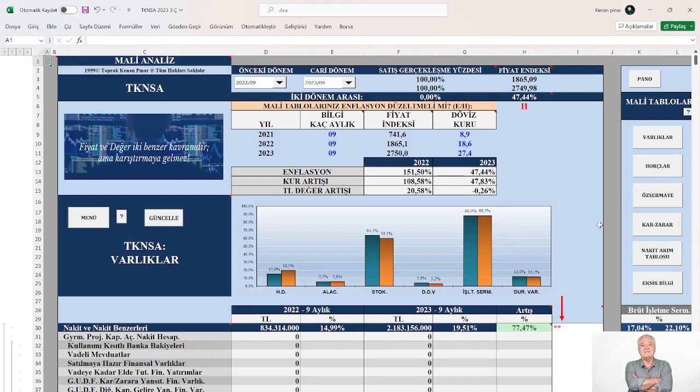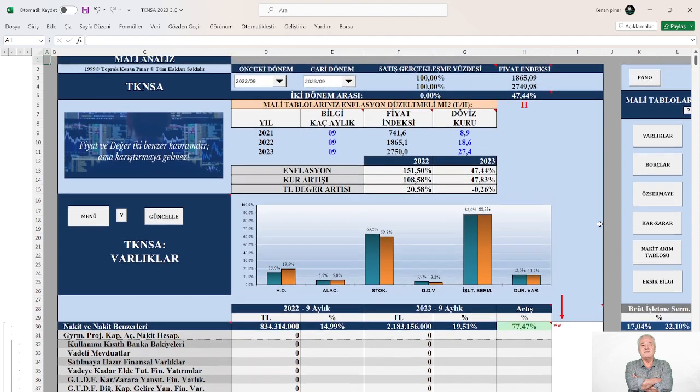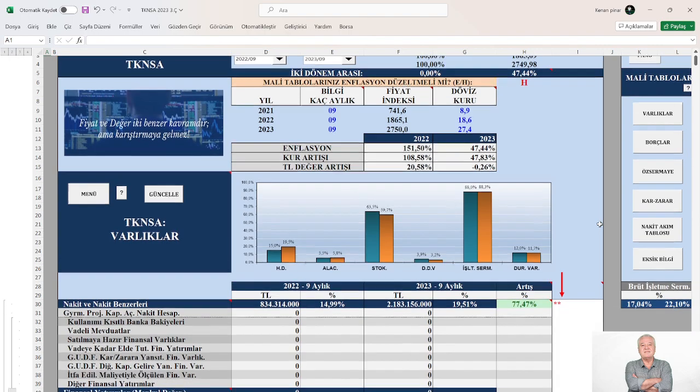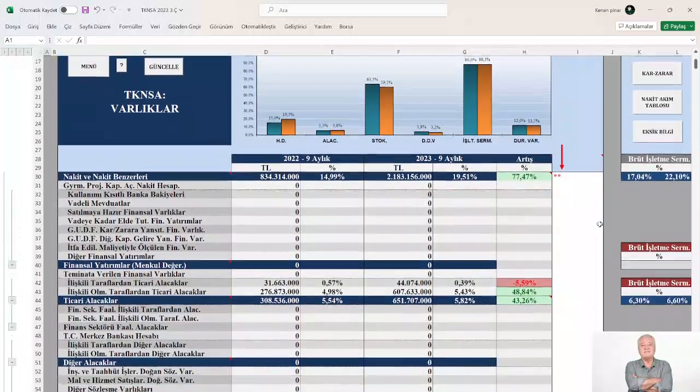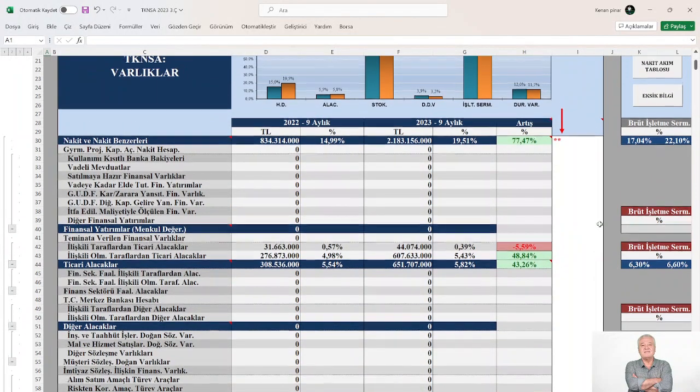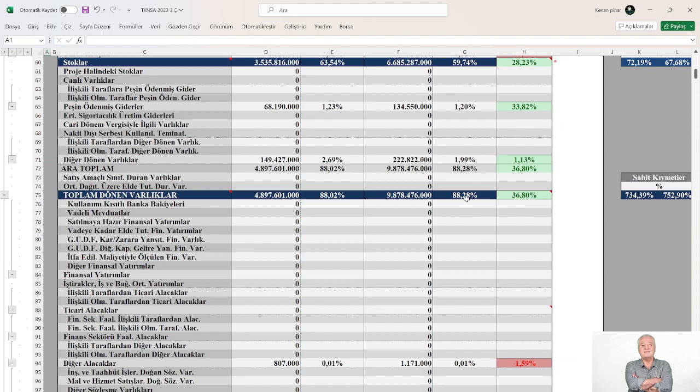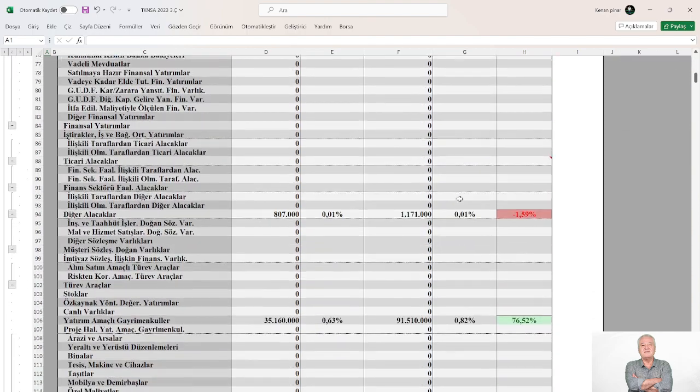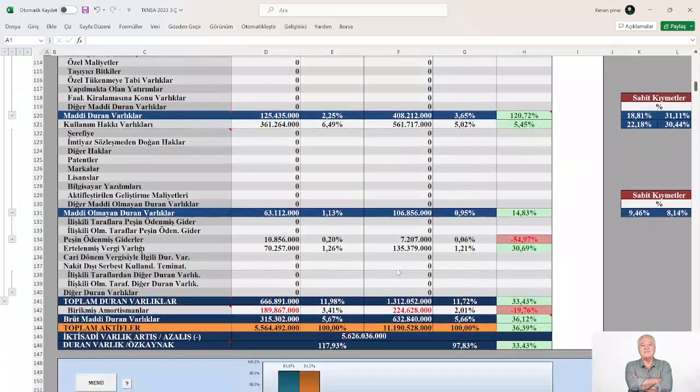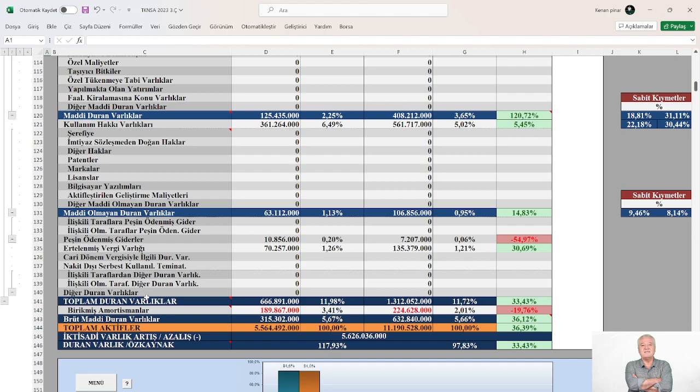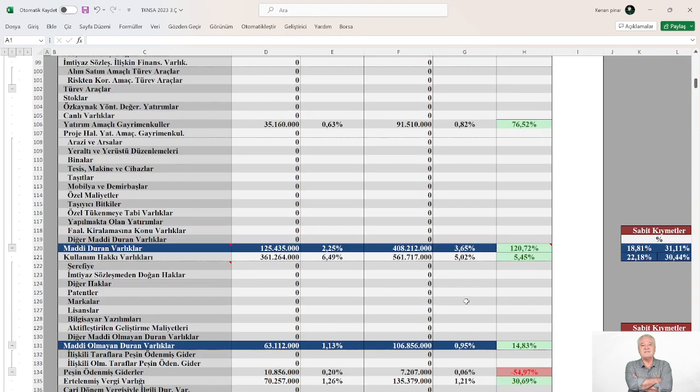Merhaba arkadaşlar, yine sizlerden gelen talep üzerine Teknosa'yı analiz ediyoruz. 2022'nin üçüncü çeyreği ile 2023'ün üçüncü çeyreği bilanço düzenlemesine göre aktiflerden değerlendirmeye başlayacak olursak: Toplam aktif büyüklük içerisinde dönen varlıkların payı %88'den %88.28'e çok fazla değişiklik göstermemiş, stabilliğini korumuş. Toplam aktif büyüklük içerisinde toplam sabit kıymetlerin payı ise yaklaşık %12'den inceleme döneminde %11.72'ye azalmış, o da stabil kalmış.